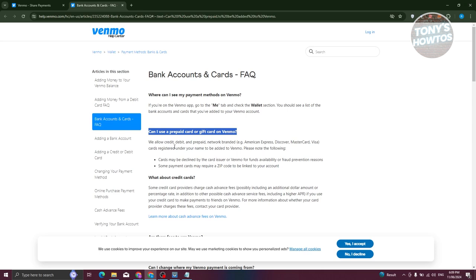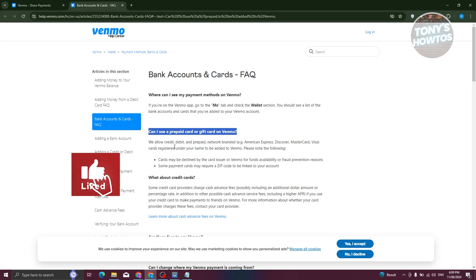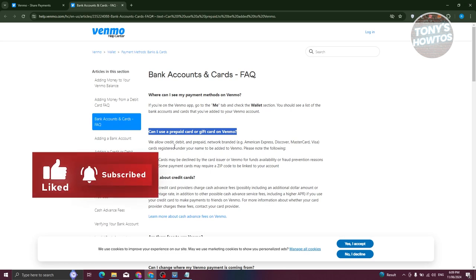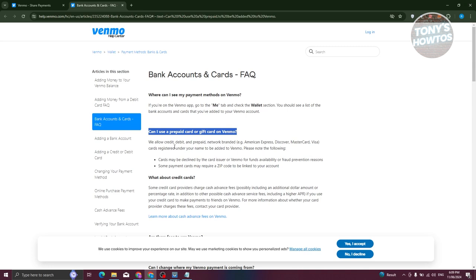So in this case, your cards may be declined by the card issuer or Venmo for funds availability and fraud prevention reasons. And some cards actually require you to enter a zip code to be linked to your account.